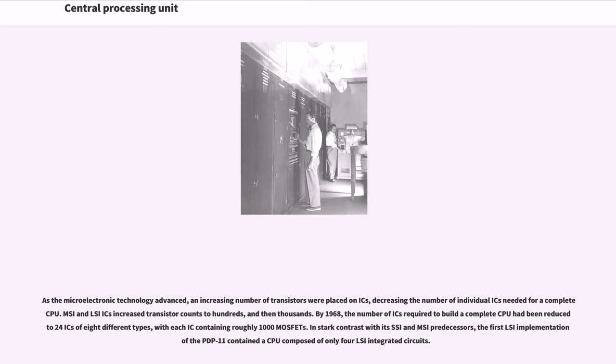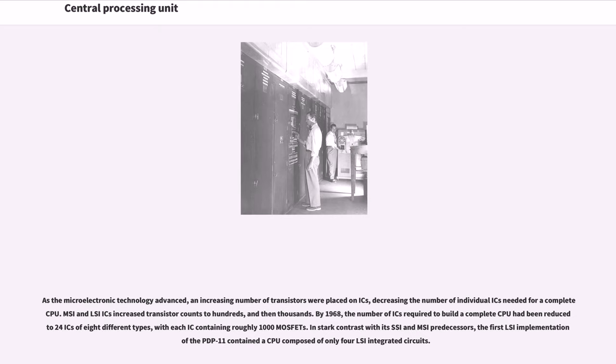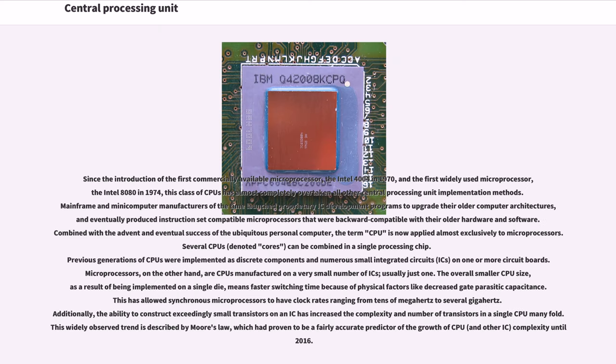As the microelectronic technology advanced, an increasing number of transistors were placed on ICs, decreasing the number of individual ICs needed for a complete CPU. MSI and LSI ICs increased transistor counts to hundreds and then thousands. By 1968, the number of ICs required to build a complete CPU had been reduced to 24 ICs of eight different types, with each IC containing roughly 1,000 MOSFETs. In stark contrast with its SSI and MSI predecessors, the first LSI implementation of the PDP-11 contained a CPU composed of only four LSI-integrated circuits.